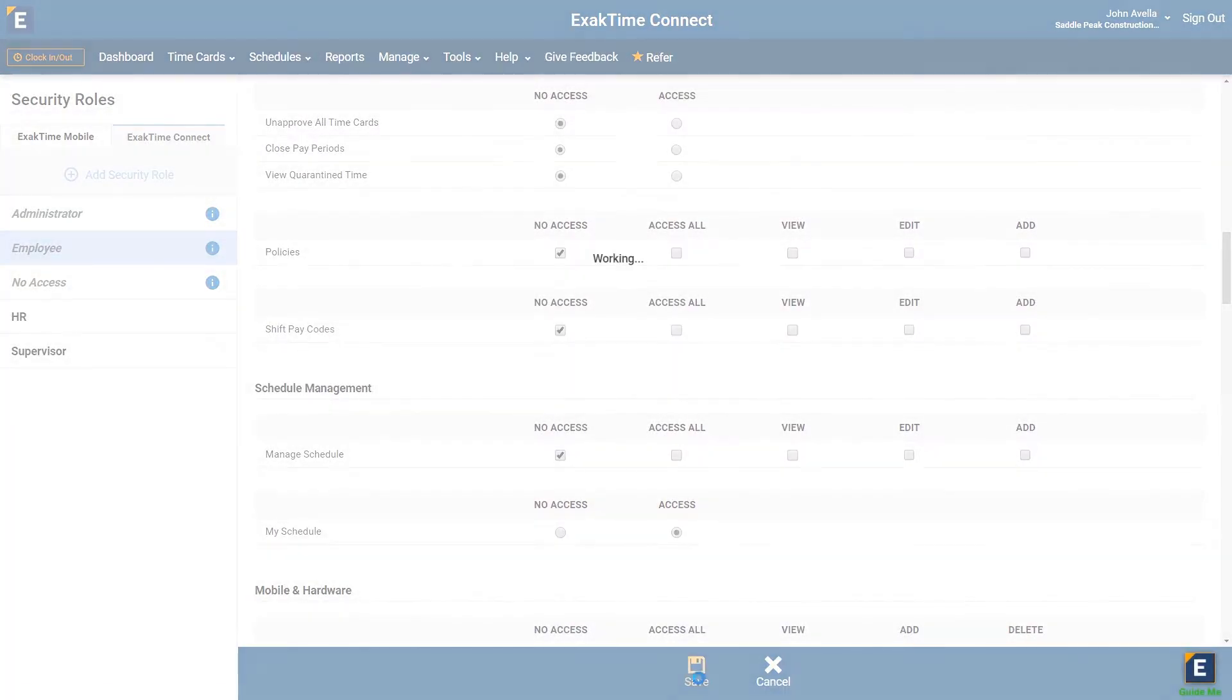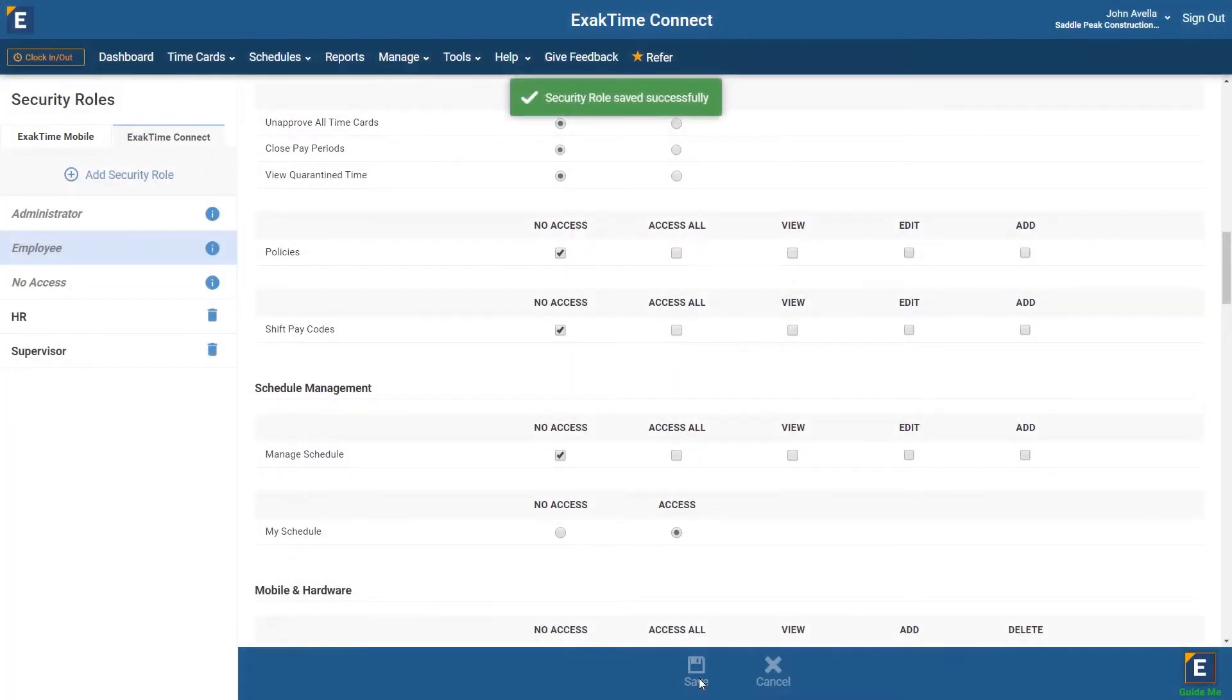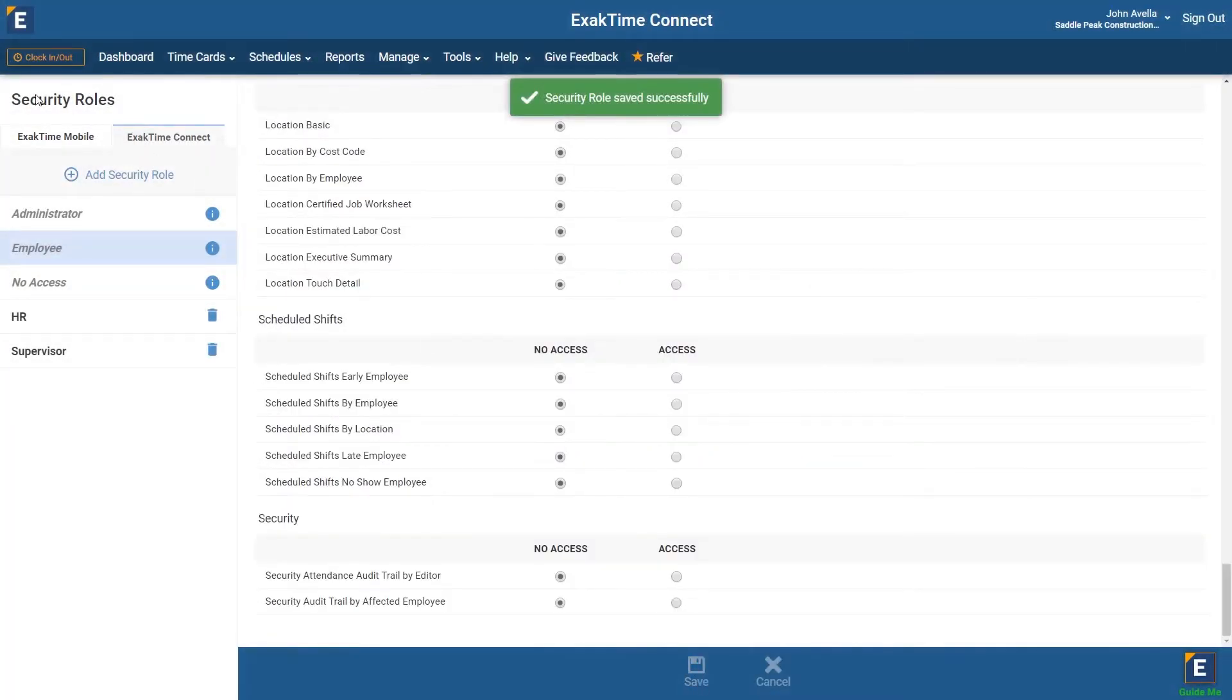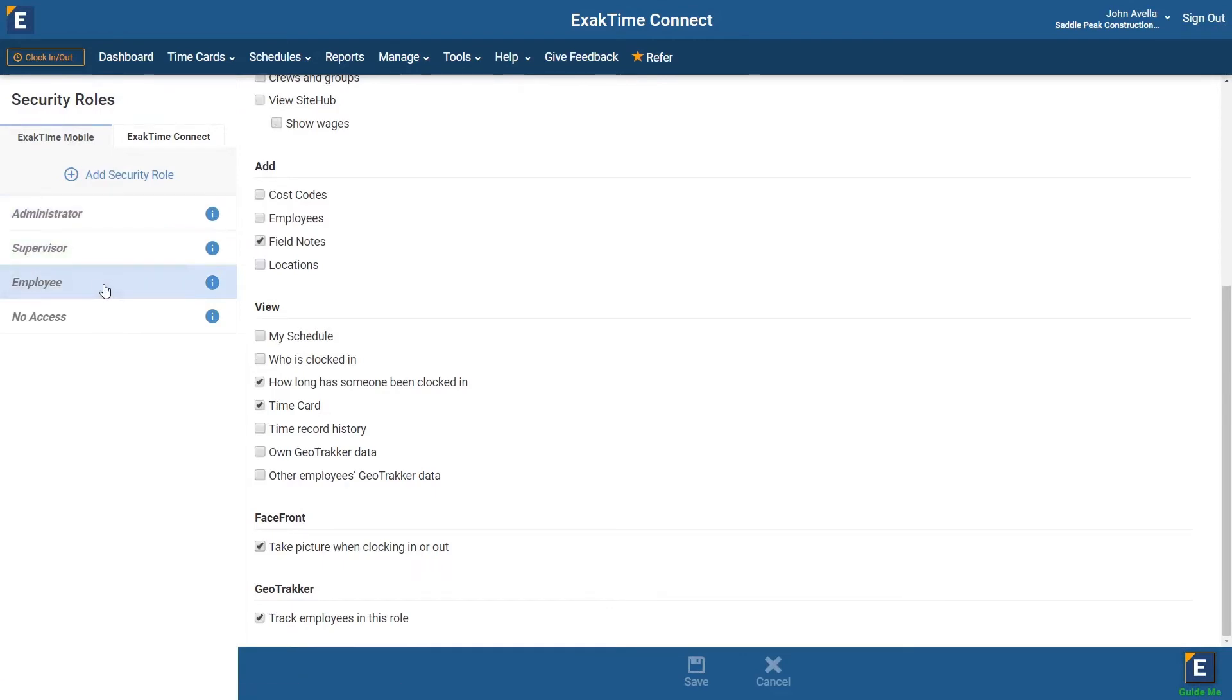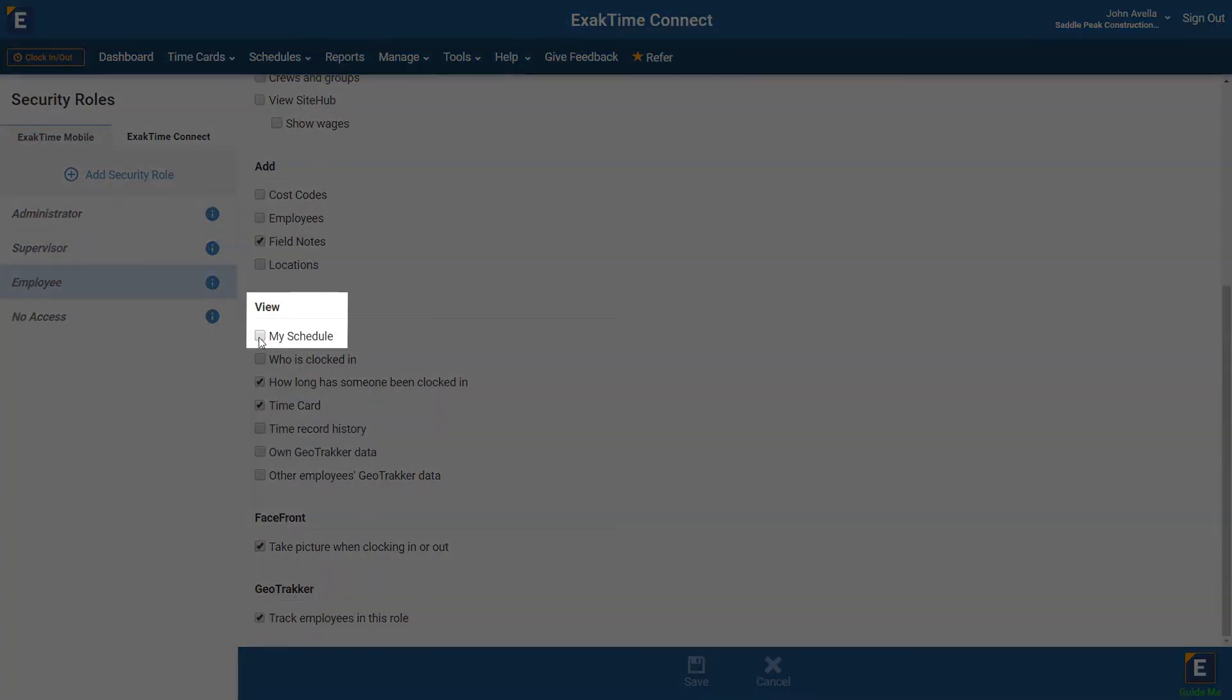Switching to the ExactTime mobile security roles, employees can be granted access to view their schedule directly from their mobile phone in the ExactTime app.